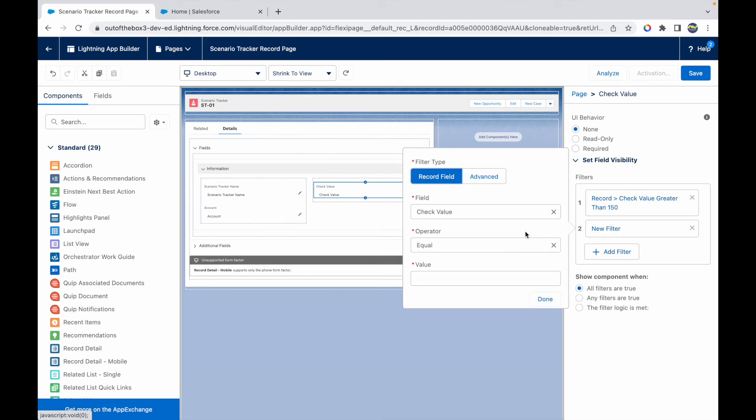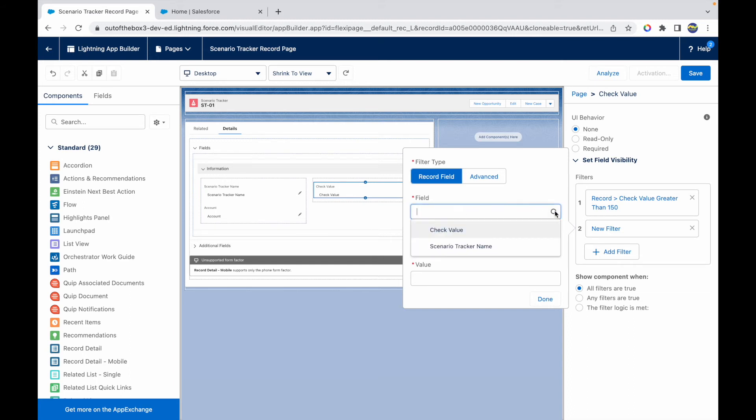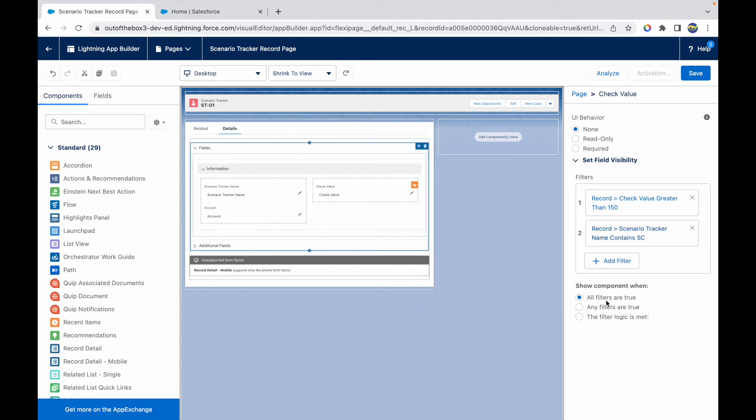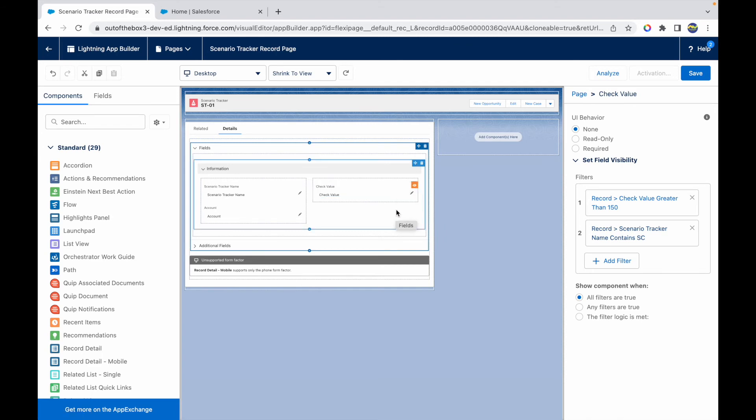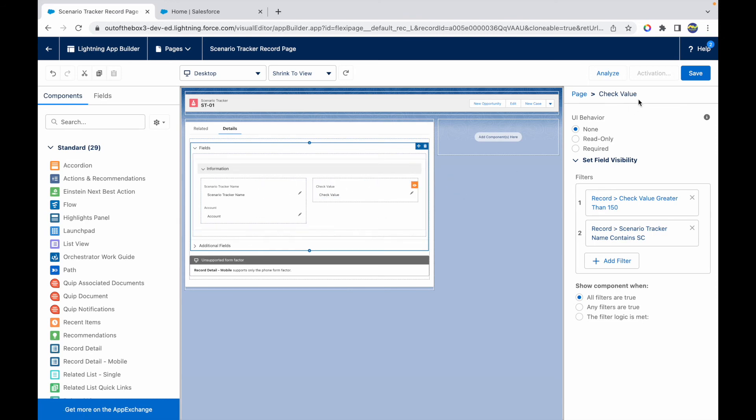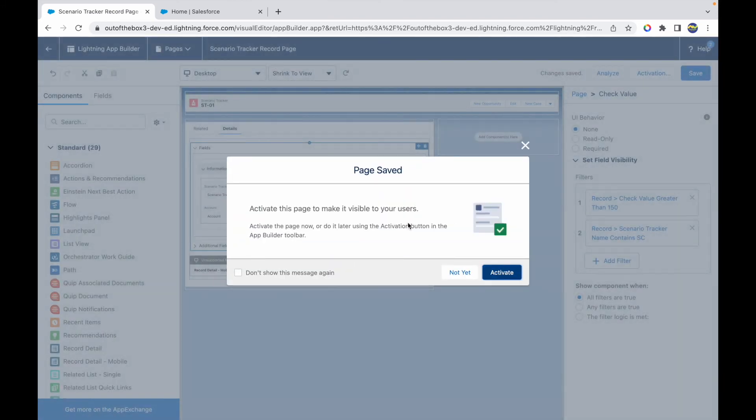Mind you, you can also add multiple filters and you can also do a filter logic, just like you do with list view filters, just like how you do with custom filters or any kind of filters that you create in Salesforce. Similar concept is now available here. So I can also do something like Scenario Tracker Name contains SC. Now I can just say all filters are true, only then show this field. You see this eye icon is coming up here that looks like an eye? This is nothing but you have put a visibility, that's why it's showing up like this. Once I'm good with my filter logic and I'm good with the placement of the fields, I can go ahead and save my page.